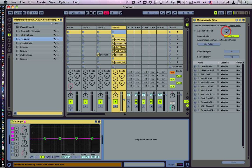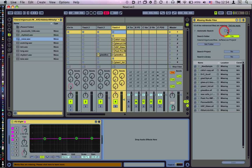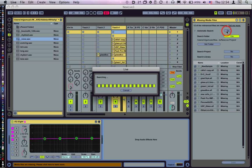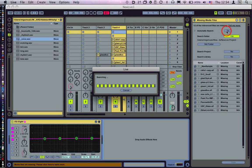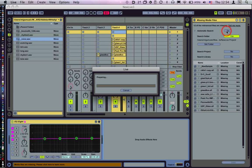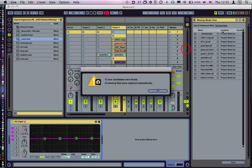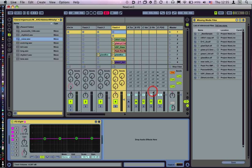And then you press automatic search, go. And let's see what happens. So it's searching for the files. And there, 12 new candidates were found, 12 missing files were replaced automatically. Hallelujah.